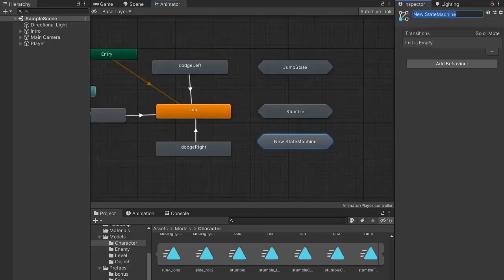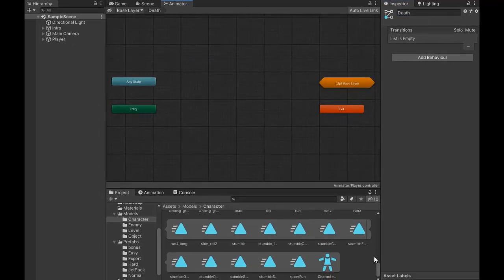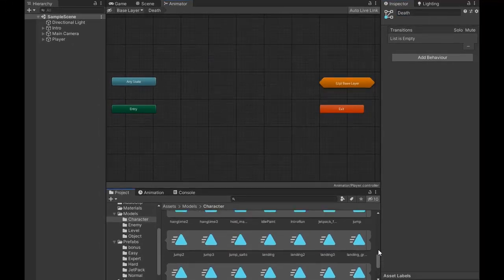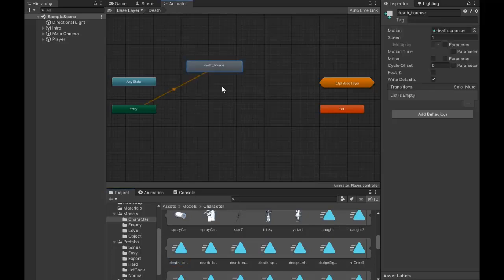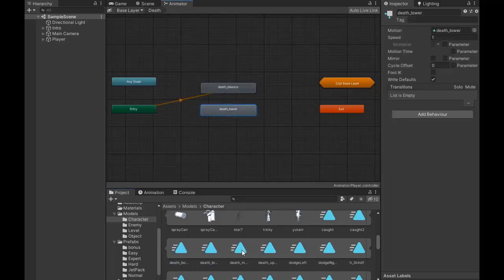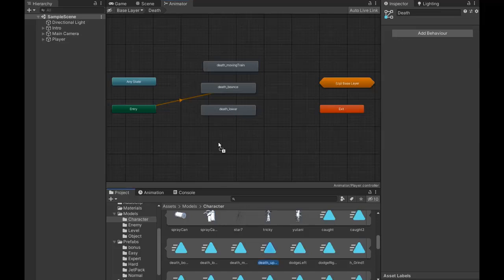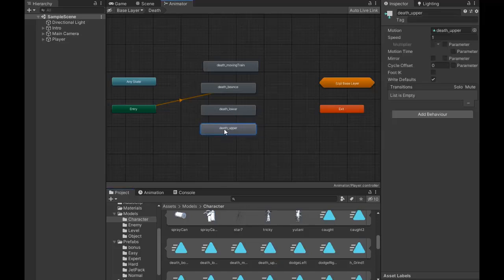Now create another sub-state machine, name it Death, and drag all death animations into this state — first death bounce and the other moving train animation. Similarly, make the transition to exit.